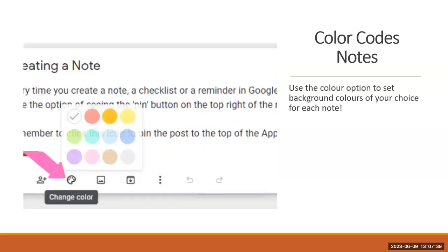You can color code your notes. If you want to visually organize your notes, you can have different colors for different topics or different labels that you want to create, or you can set different backgrounds for each note.